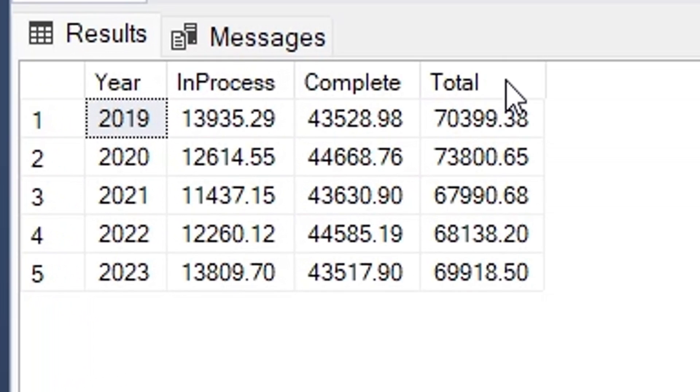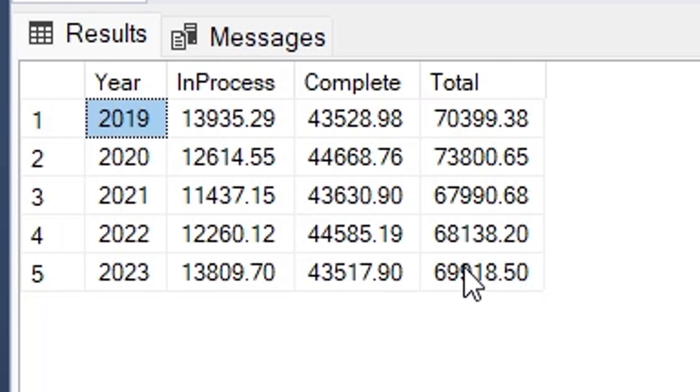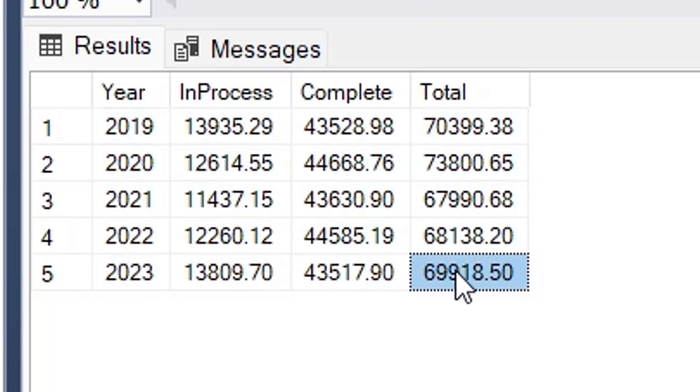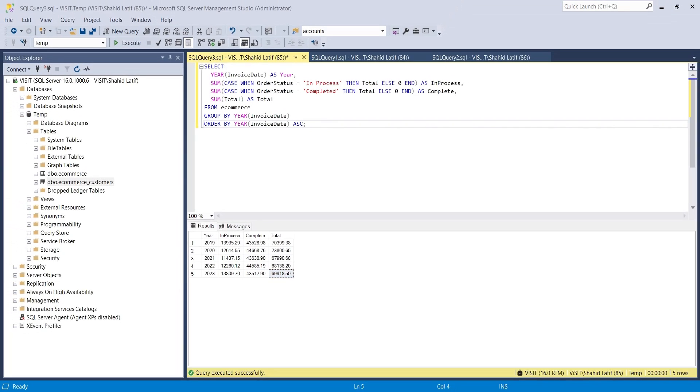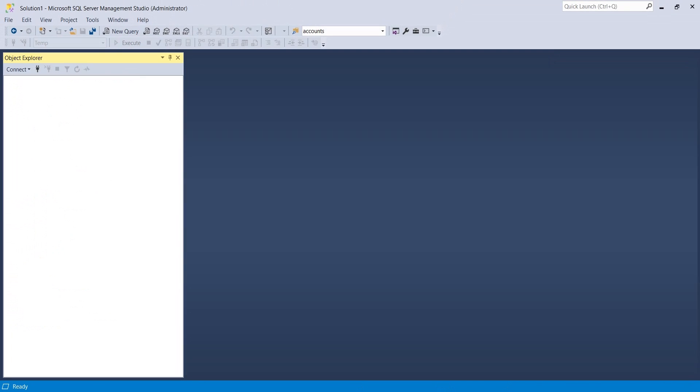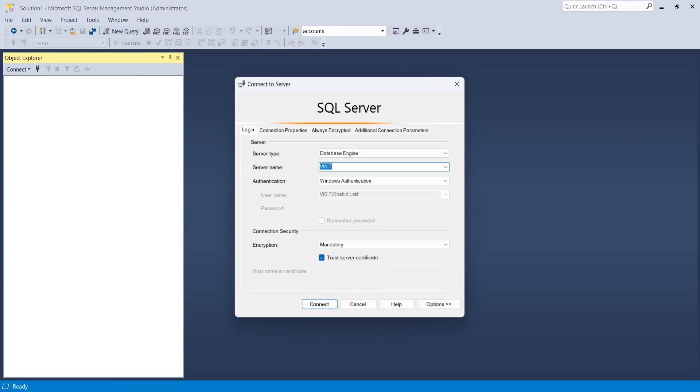Further use of these tricks is up to your own imagination and creativity. Let's go to SQL Server Management Studio and connect to a SQL Server.